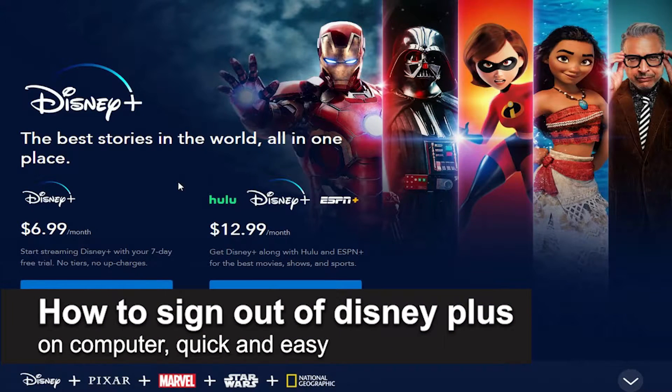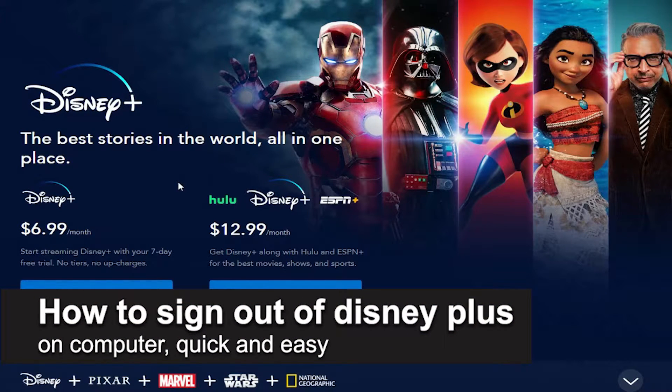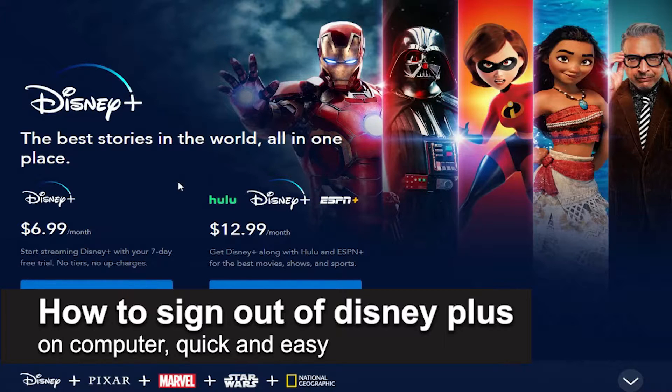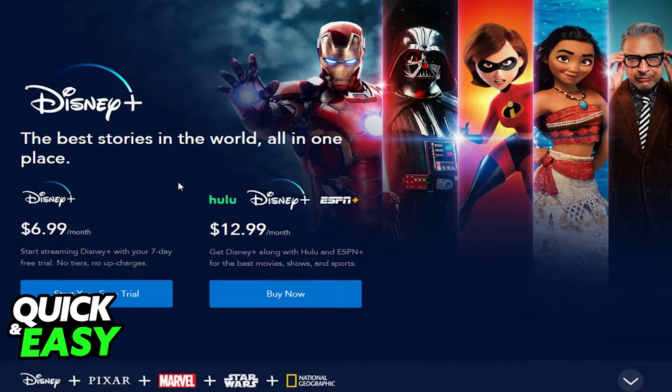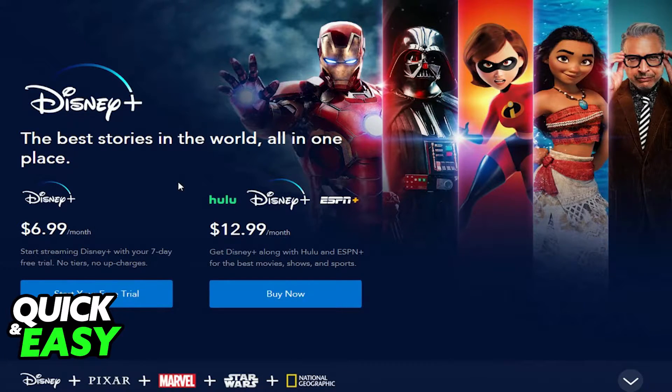In this video, I'm gonna teach you how to sign out of Disney Plus on your computer. It's a very quick and easy process, so make sure to follow along.